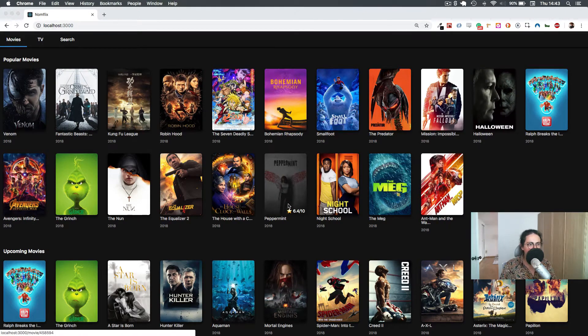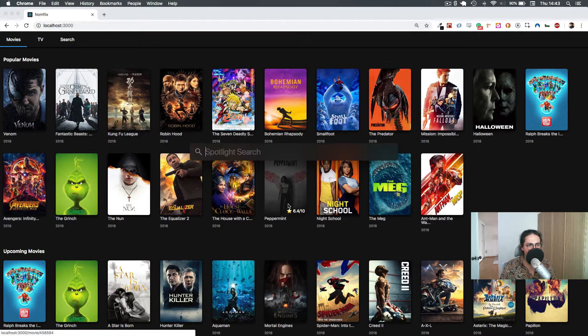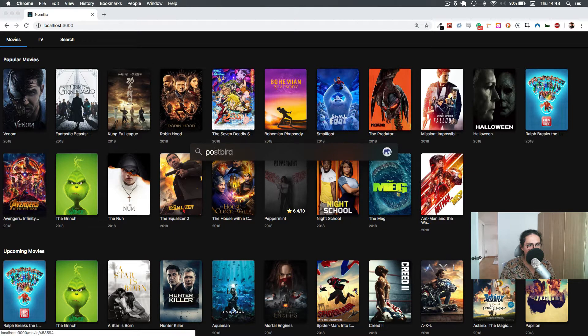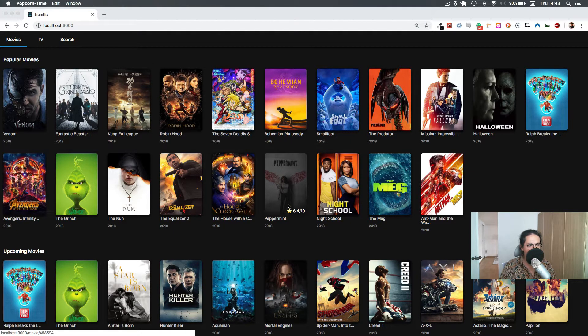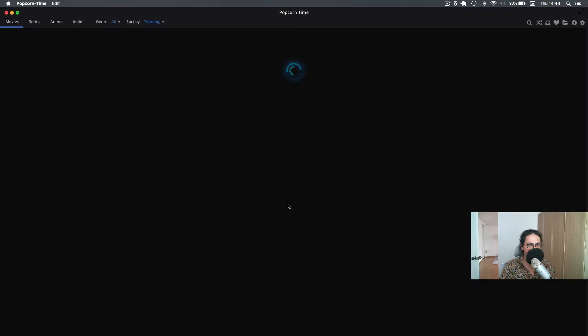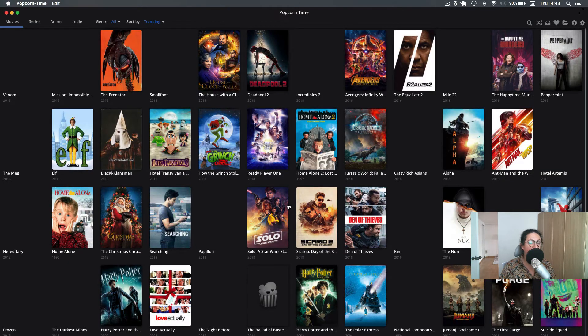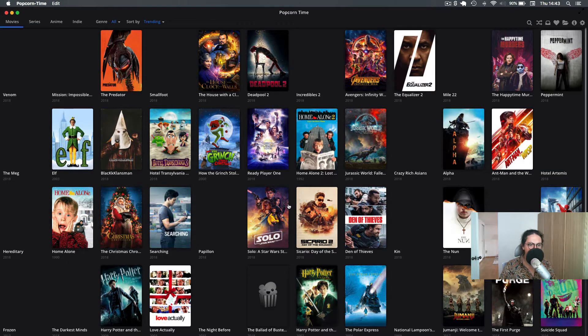All right, what are we building? We're building a clone of Popcorn Time. Popcorn Time is an app for Mac and Windows that lets you watch movies online. It's pirate movies, so don't use it—wink. It looks like this.